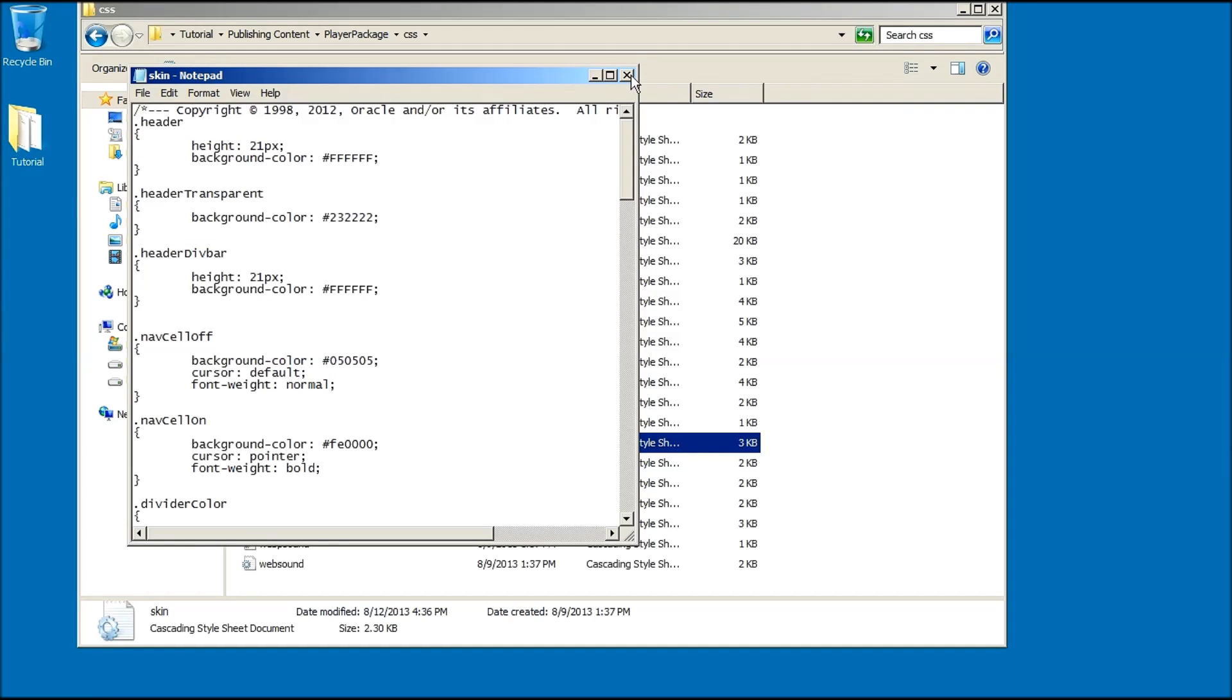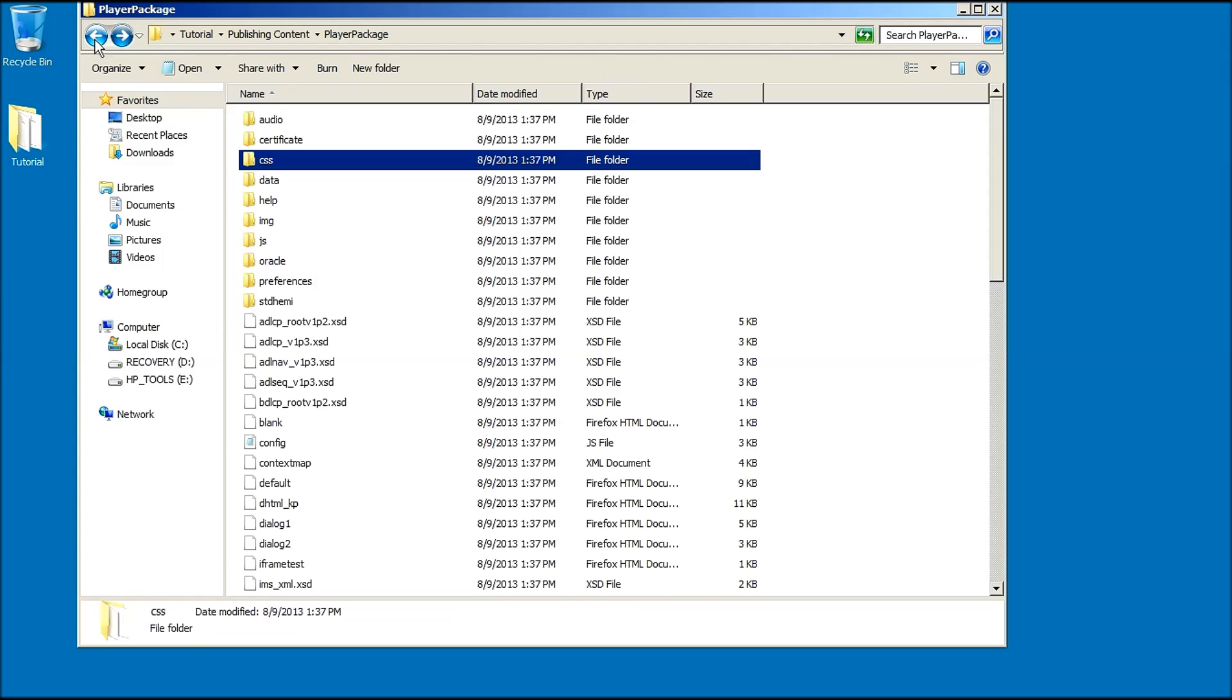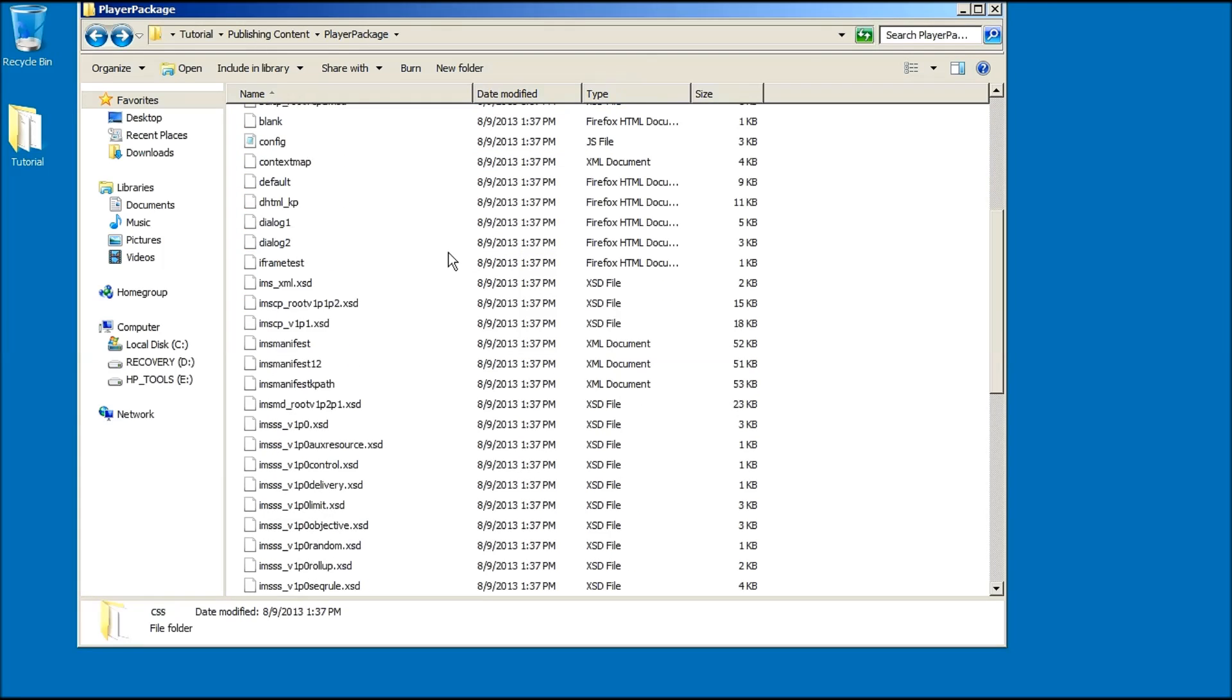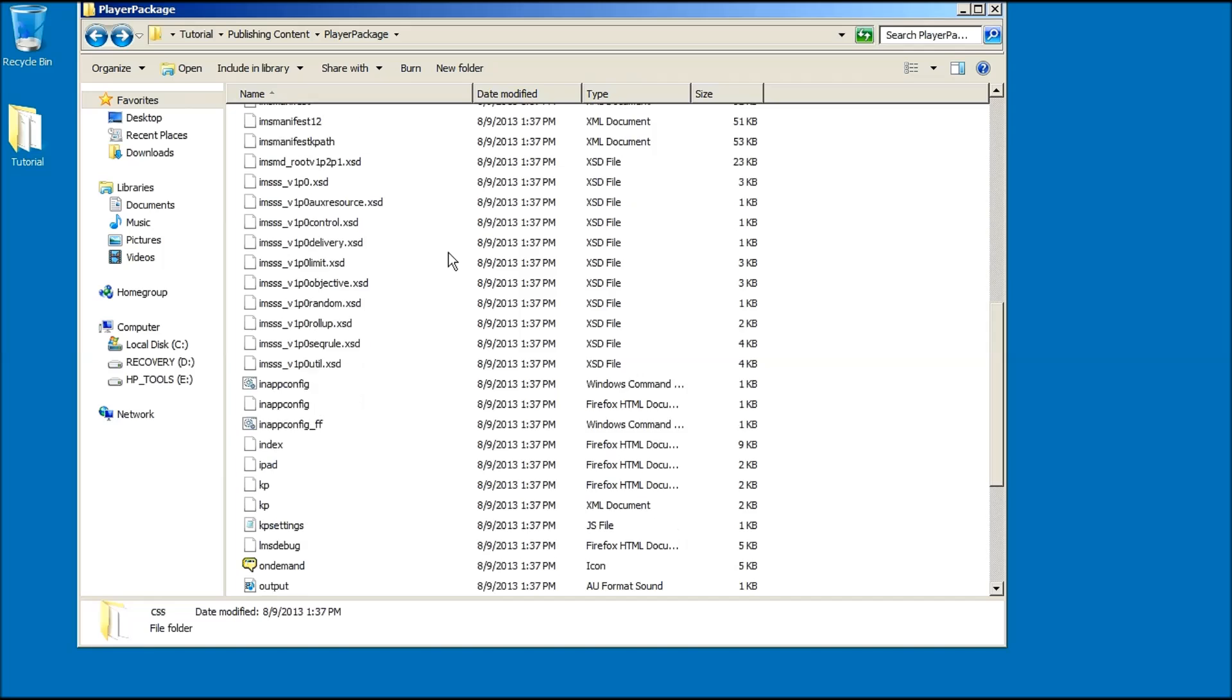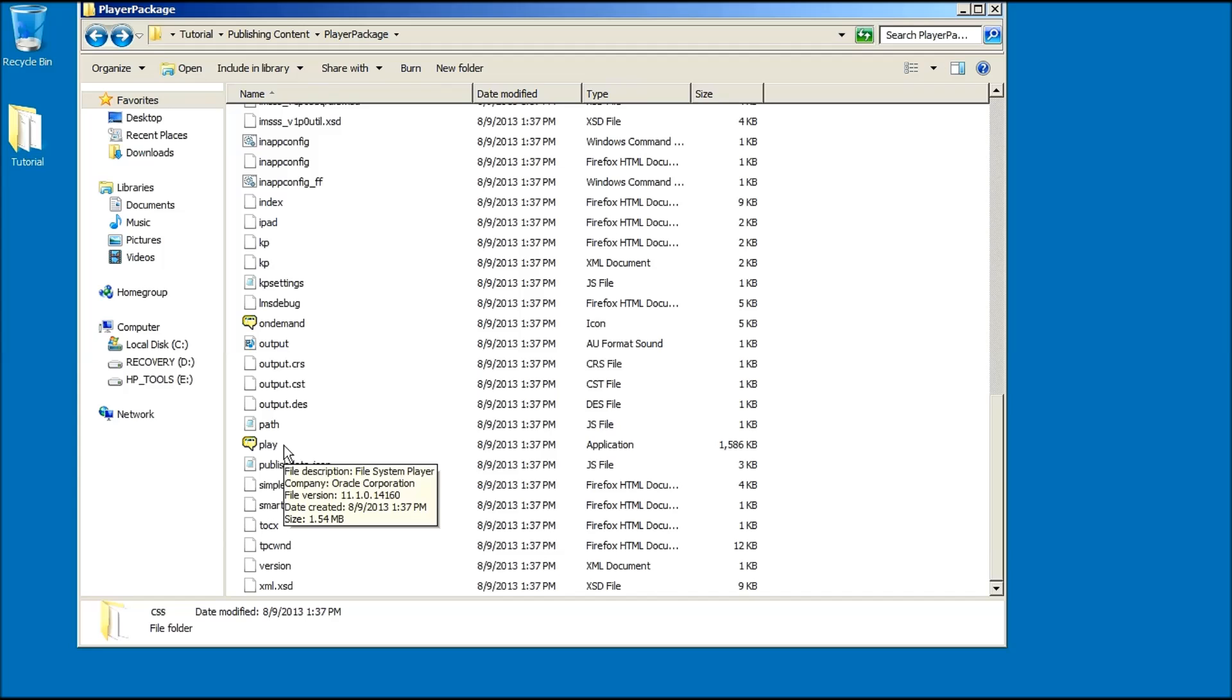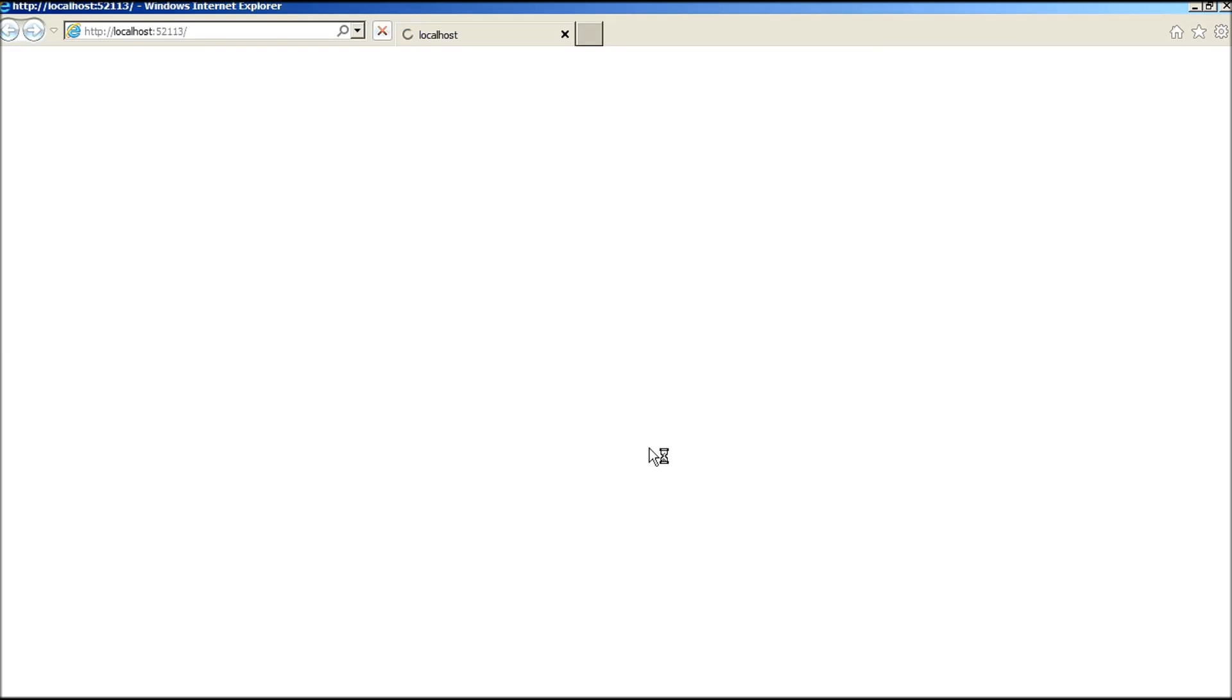Next, close the skin file and navigate back to the player package folder. If you want to view the new color in your player package folder, scroll down using your mouse or the scroll bar until you locate the play application. Double click the play application to launch the player in the desired web browser.